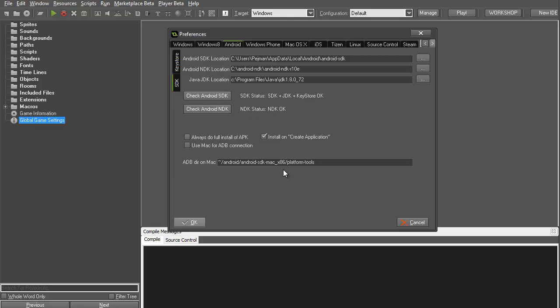You will see what GameMaker needs to compile for Android. The requirements are the SDK (Software Development Kit), the NDK (Native Development Kit), and the JDK (Java Development Kit).